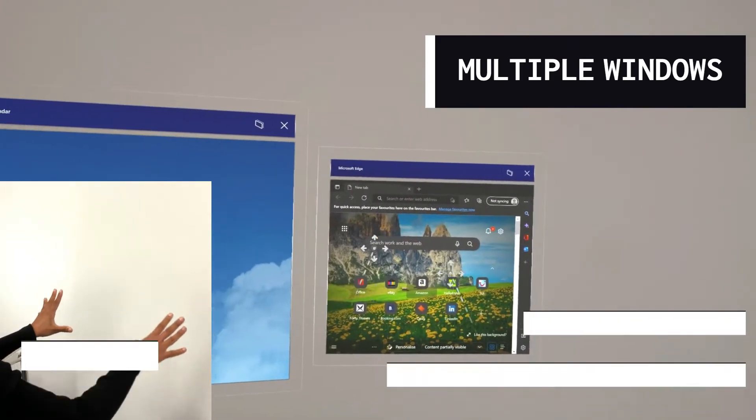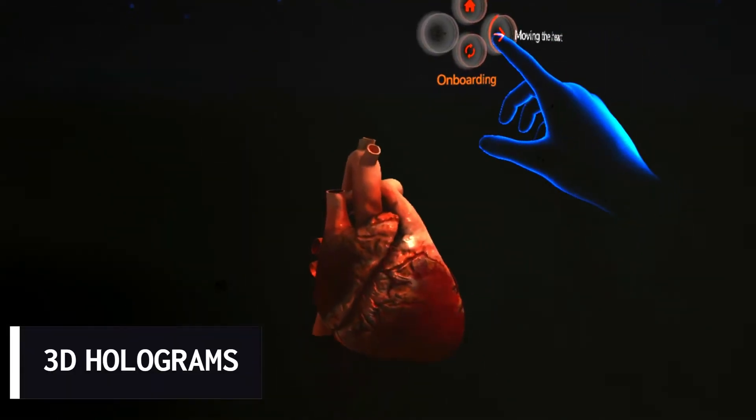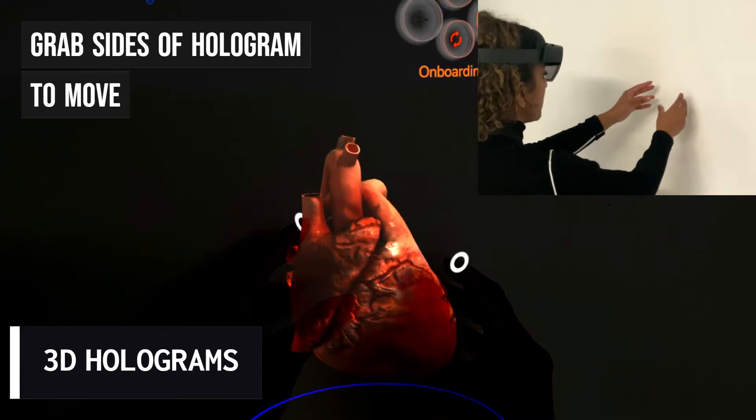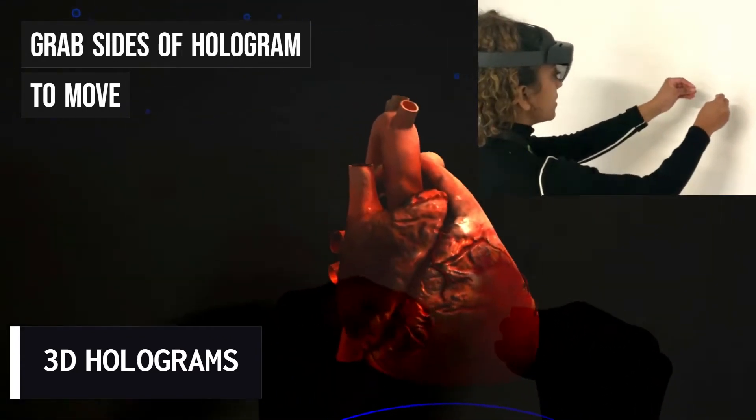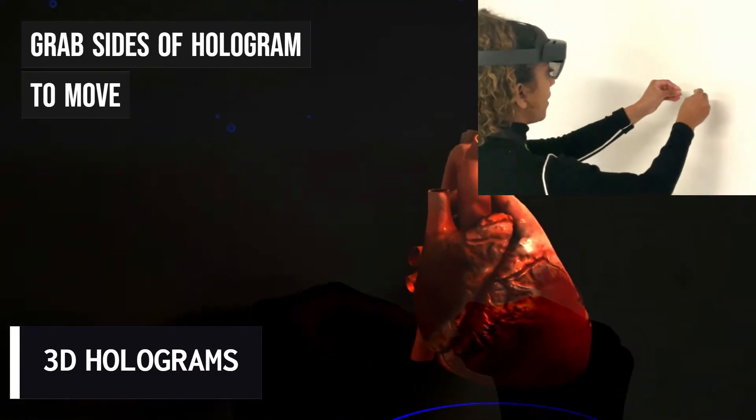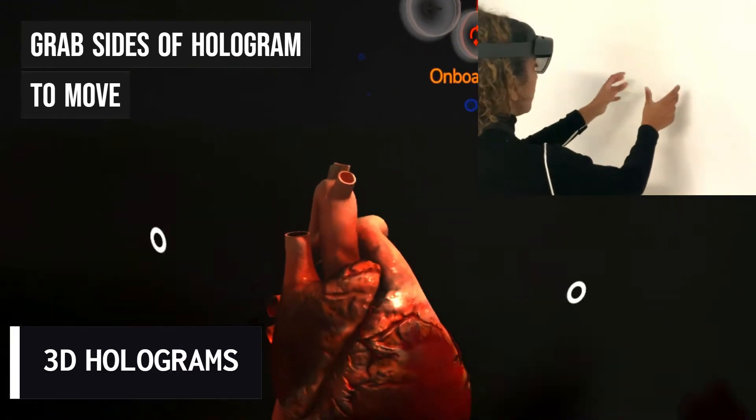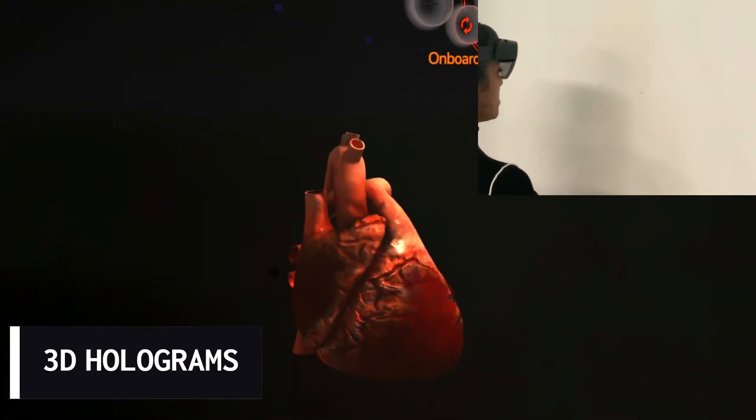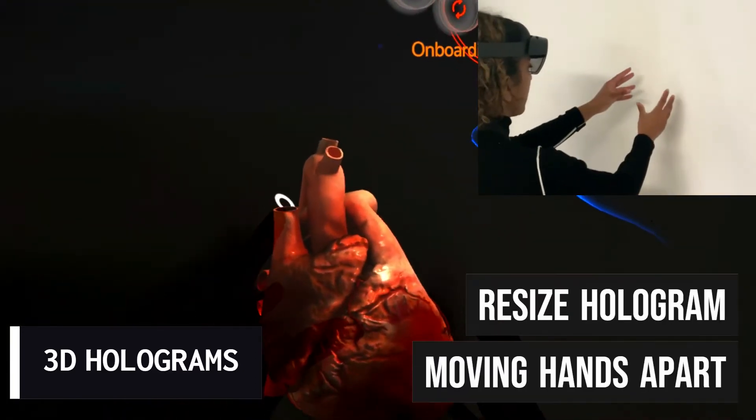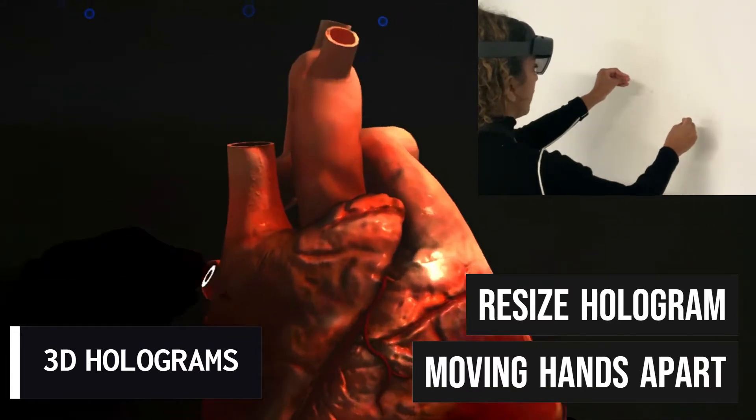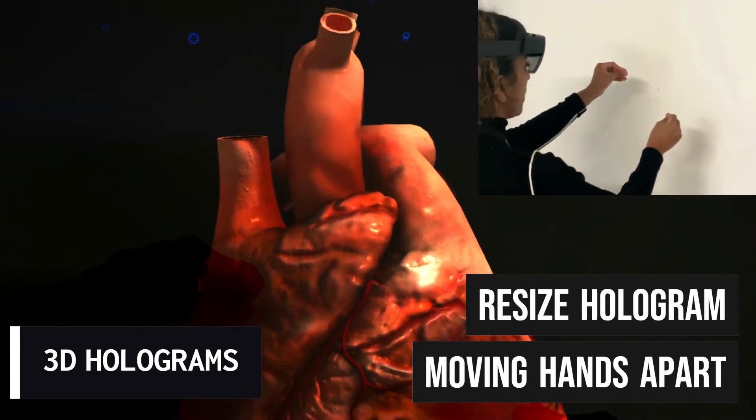The Microsoft HoloLens allows you to project 3D holograms into your space. You can move the hologram by grabbing either side. You can also resize the hologram by moving your hands either further apart to make it bigger or closer together to make it smaller.